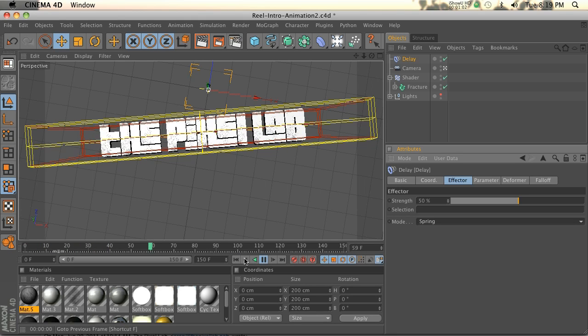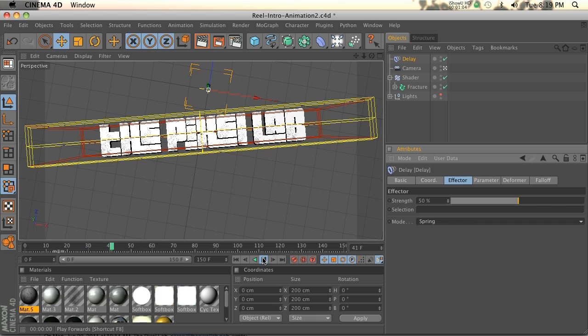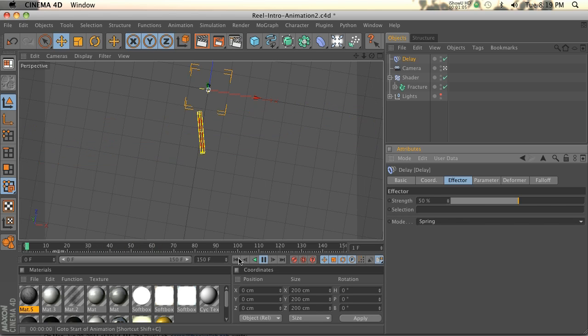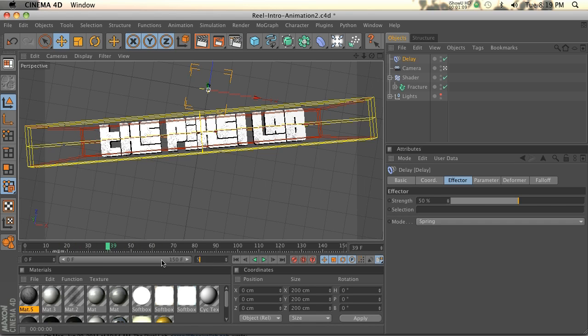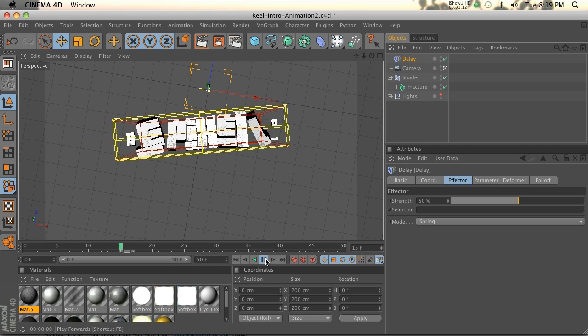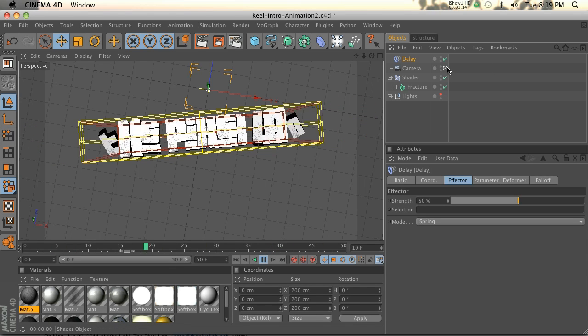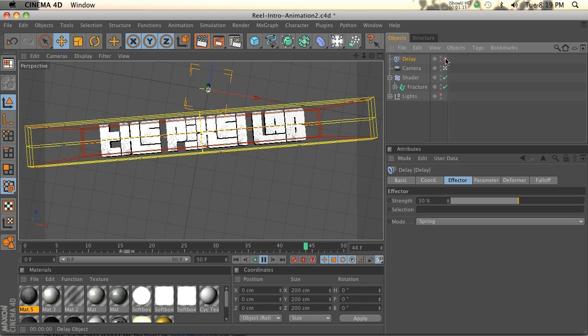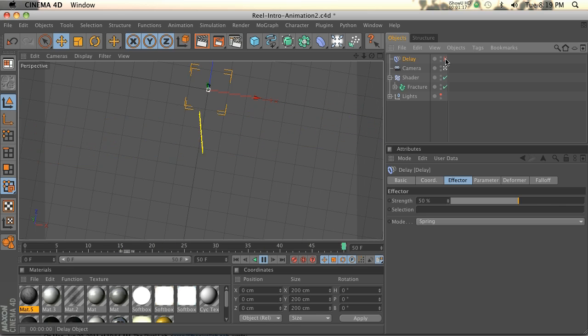And as you can see, we are getting a little bit of wobble into our animation. We'll change this to 50 so we can see it loop a little bit better. So that's with the delay effector on. Let's turn it off. That's without it.